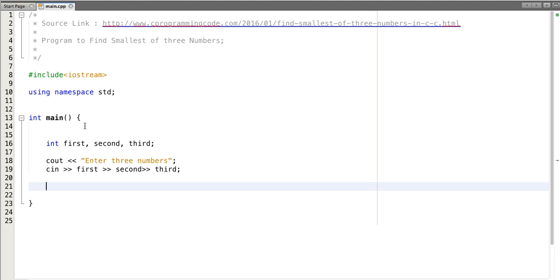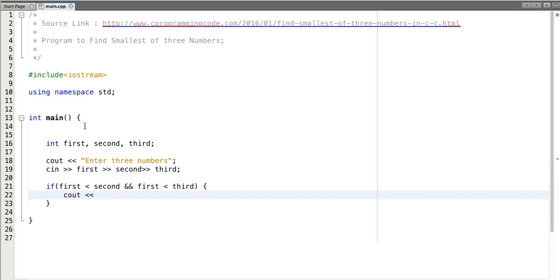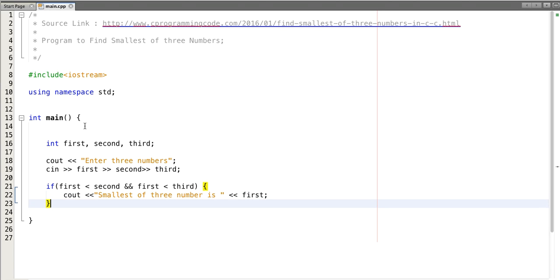Now, how do we find which number is the smallest of all three? First, let's compare the first number — if first is less than second and first is less than third, then the smallest number is first. We print the result as first.